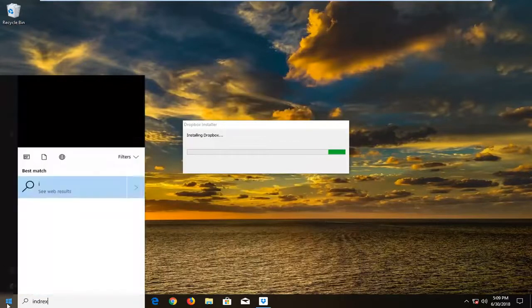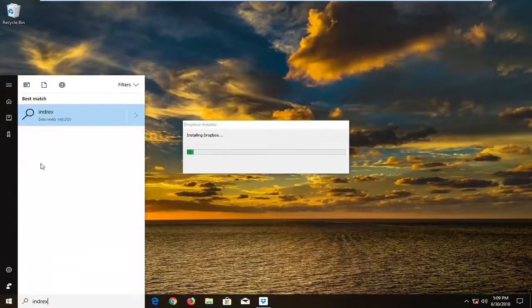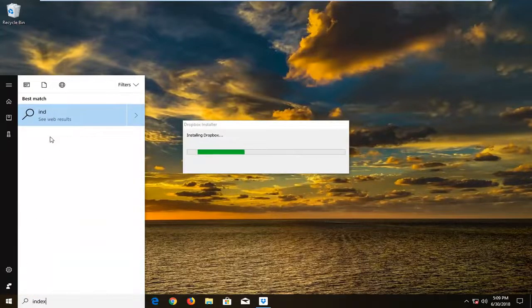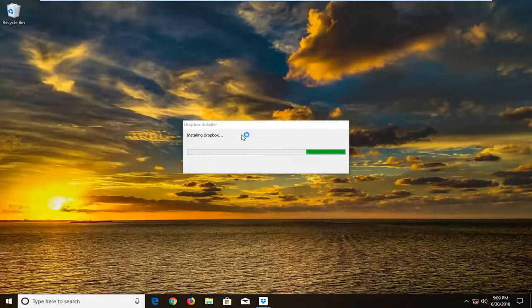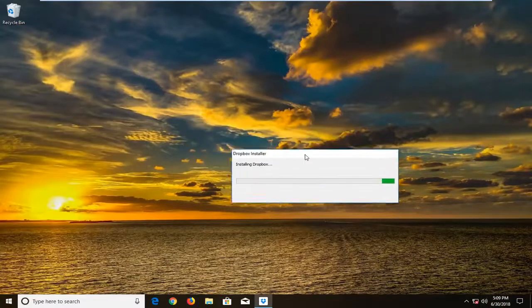You want to type in indexing. One of the best results should say indexing options. Just want to left click on that one time to open it up.